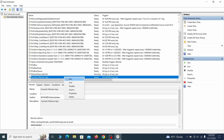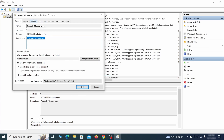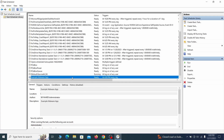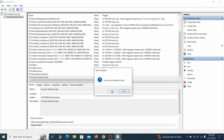If you think a particular task is suspicious, right-click it, go to Properties, check what triggers it in the Triggers tab, and check what action it performs in the Actions tab. If the action is to start a particular program, pay close attention to the location and name of that program, as this could help you determine if the task is related to the malware. If you think a task is malicious, right-click it again and select Delete.